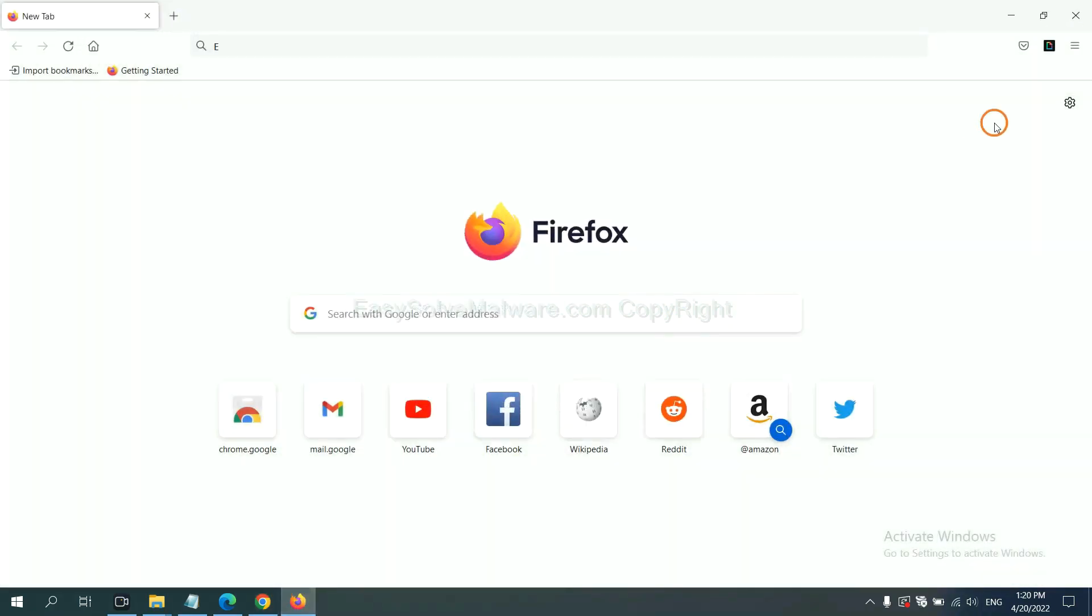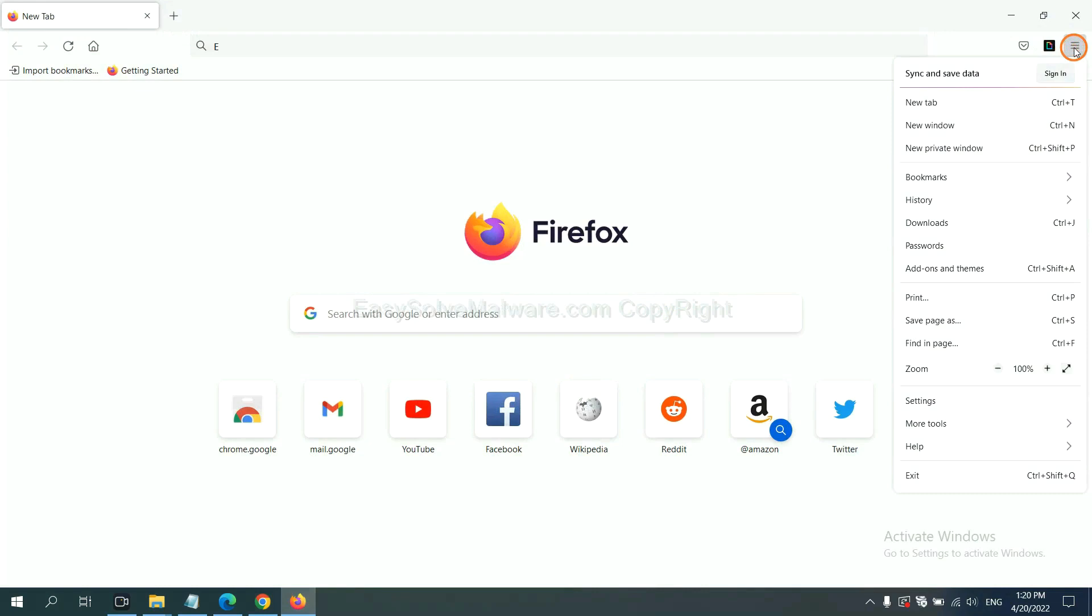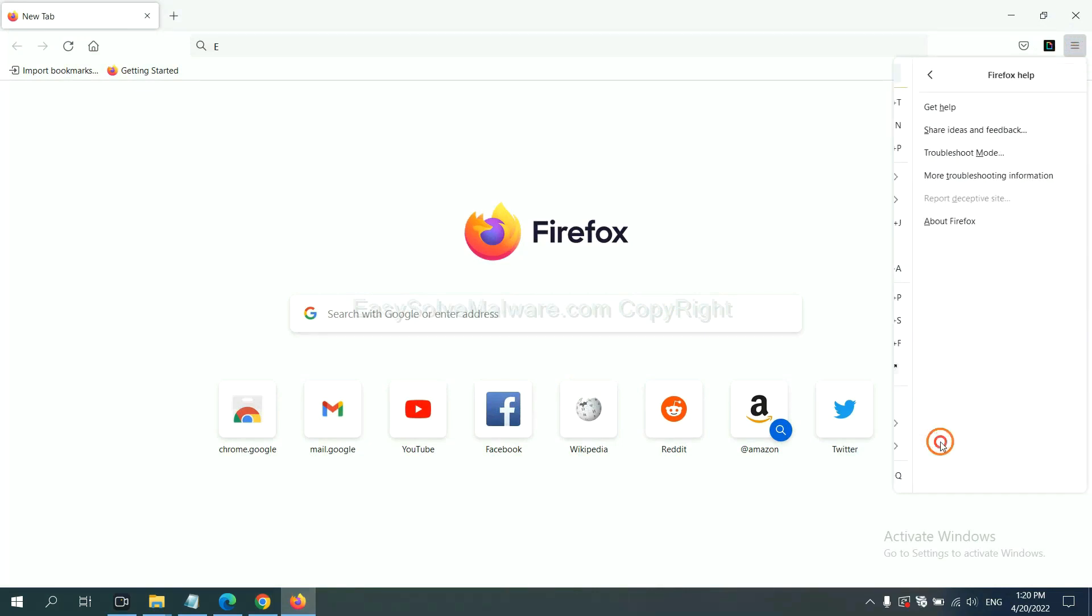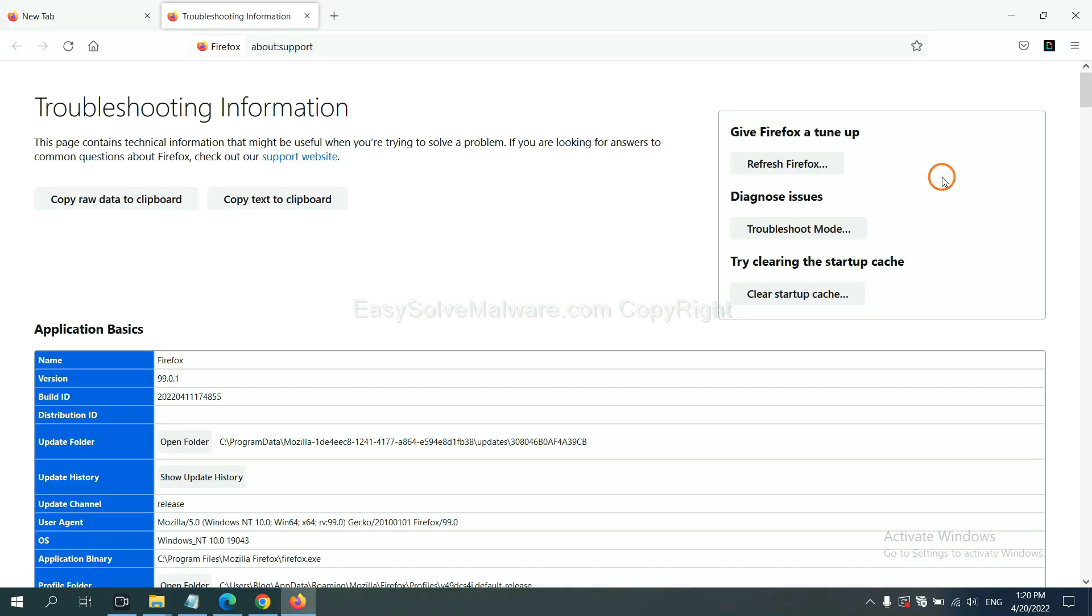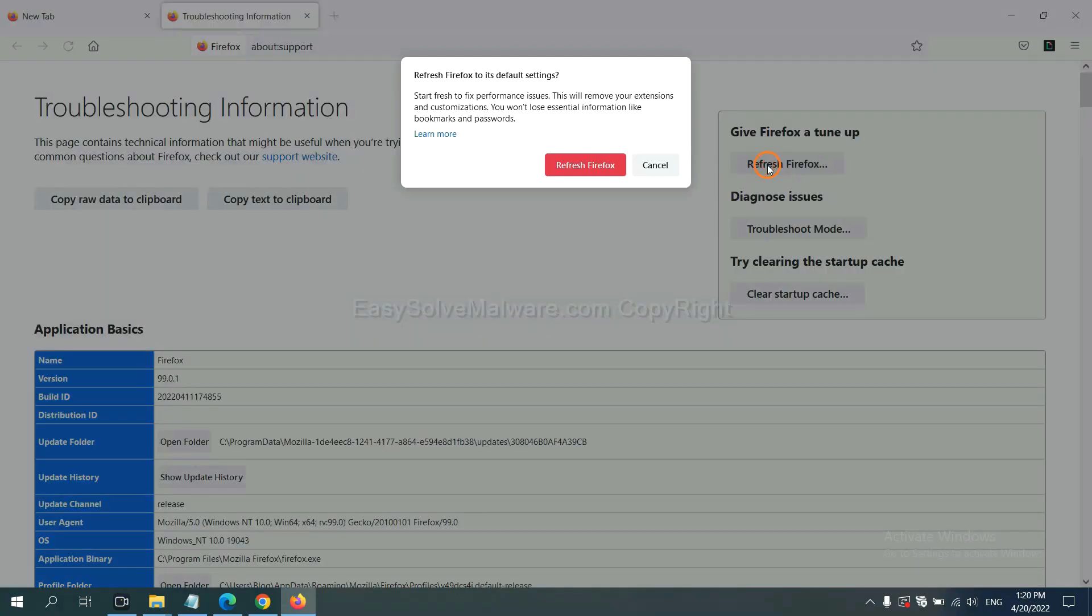On Firefox, click menu, click help, click here. Now click refresh Firefox and click here.